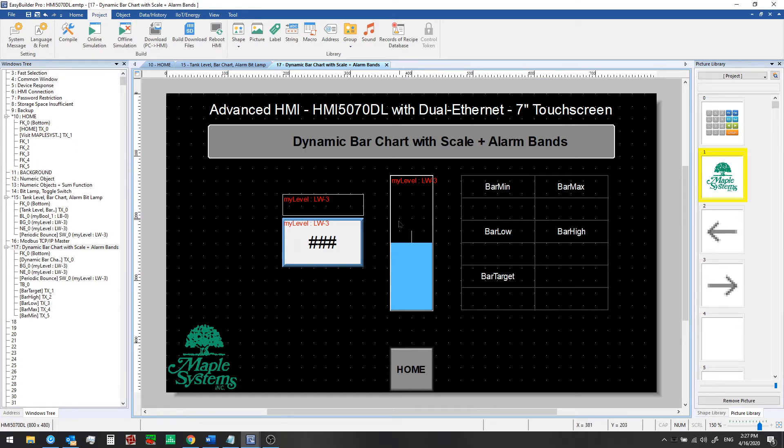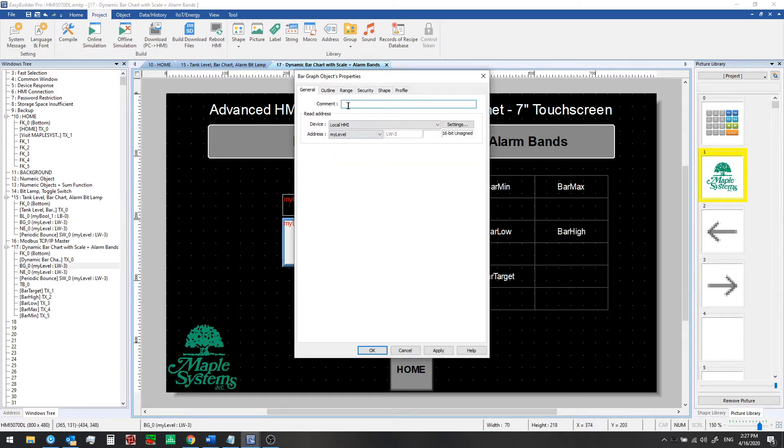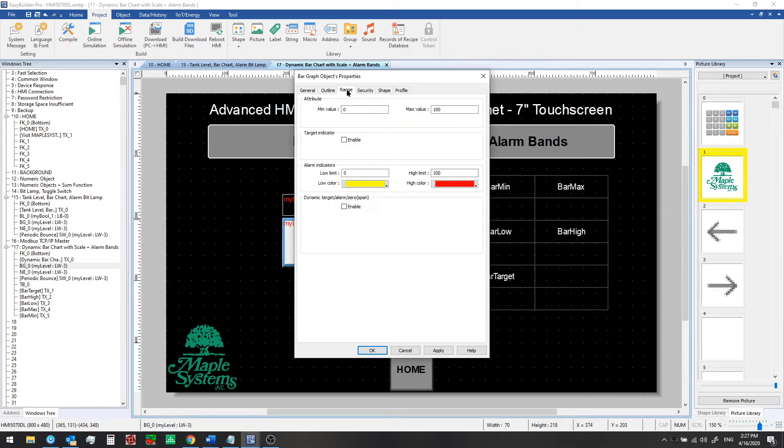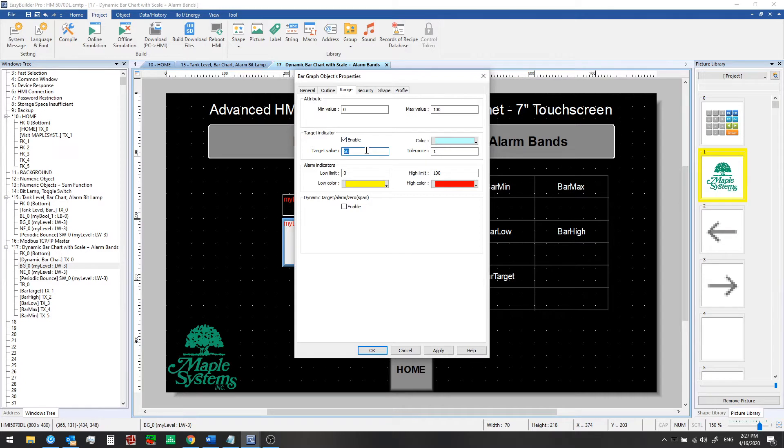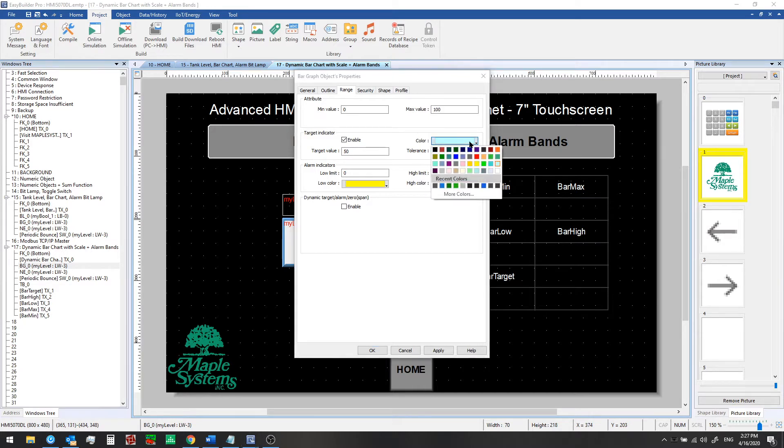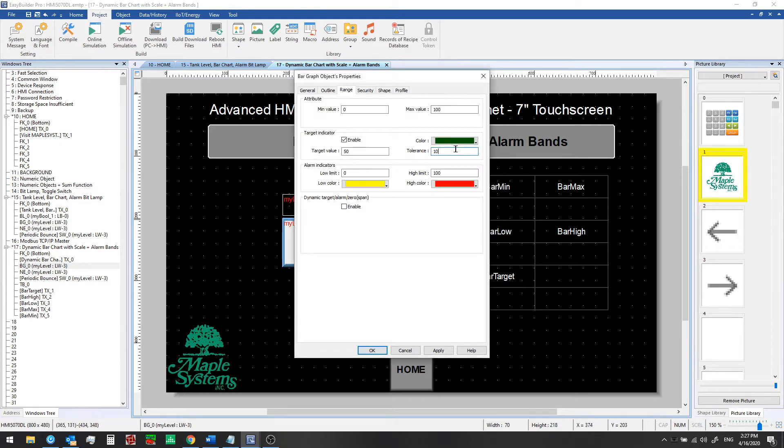To begin, let's look at the settings again in the bar graph properties. Click on the range tab and look at the basic settings here. The target indicator - if we enable this we can set a target value. We'll set it to 50, set the tolerance to 10 so this will again go from 40 to 60, and we'll change the color of the bar graph only in that range. We'll use the dark green color there and then set a low limit of 5 and a high limit of 95.